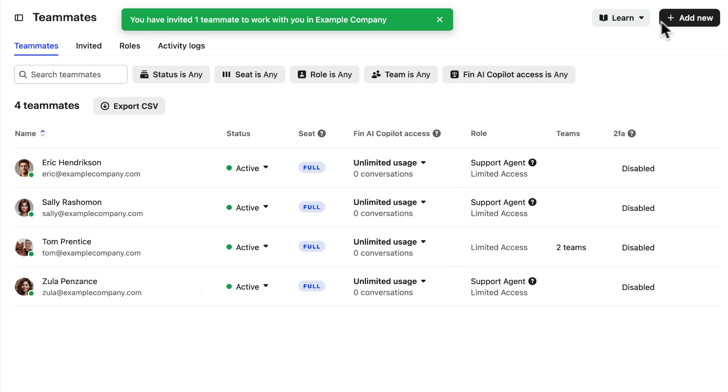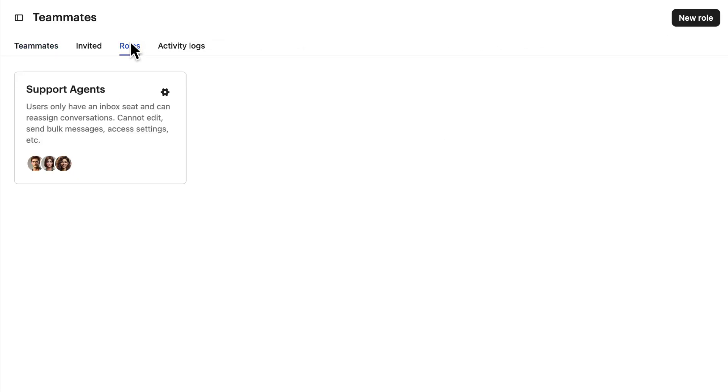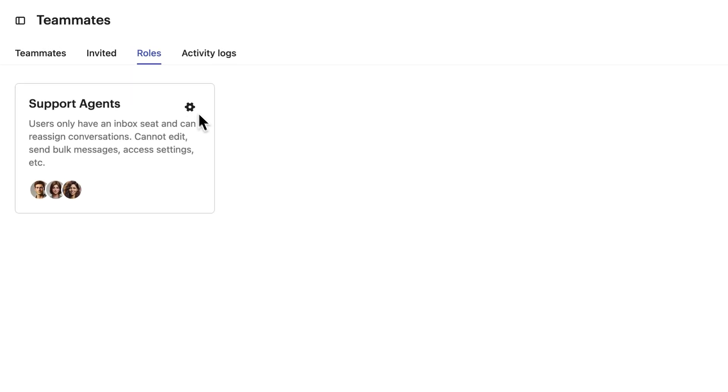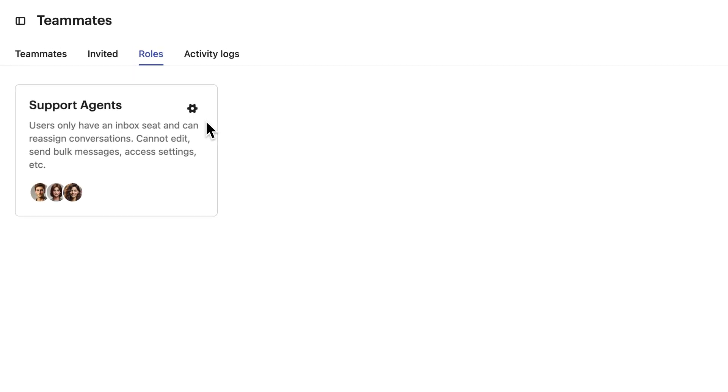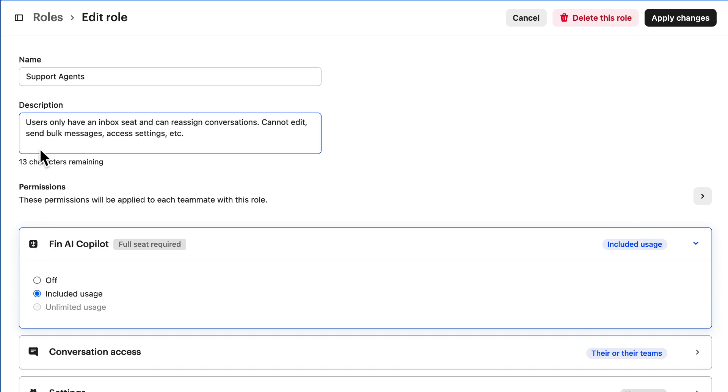Now let's click on our roles tab to view our newly made role and select the settings icon to access the settings. When you update permissions for a role, the changes apply to all teammates with that role, making managing permissions across your team so much simpler. Just remember to adjust the role's description to accurately reflect its new permissions.